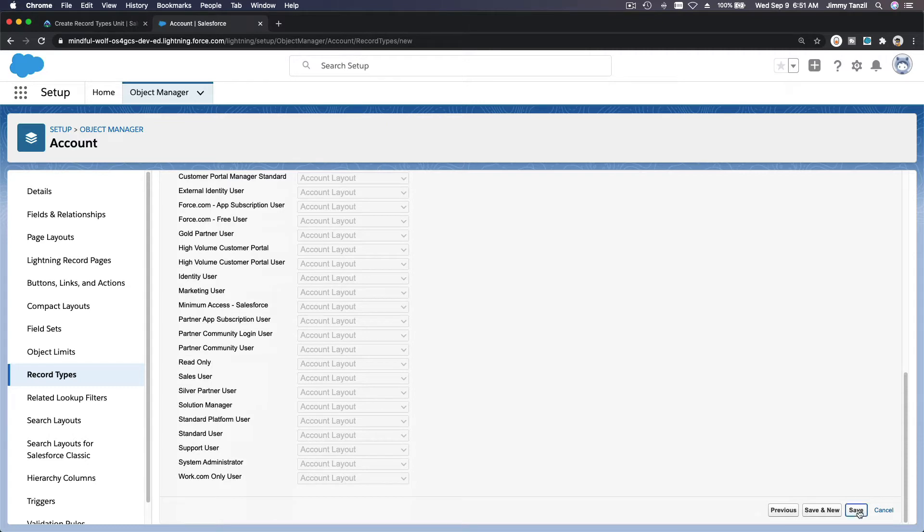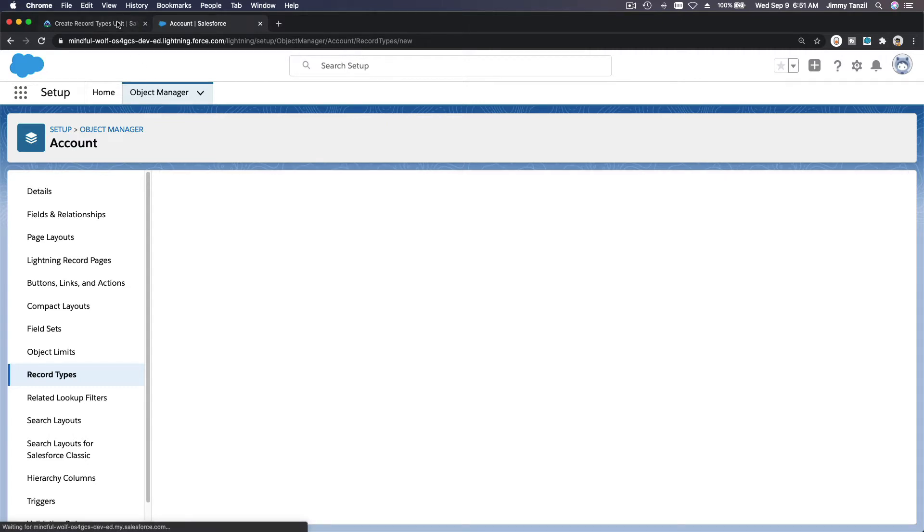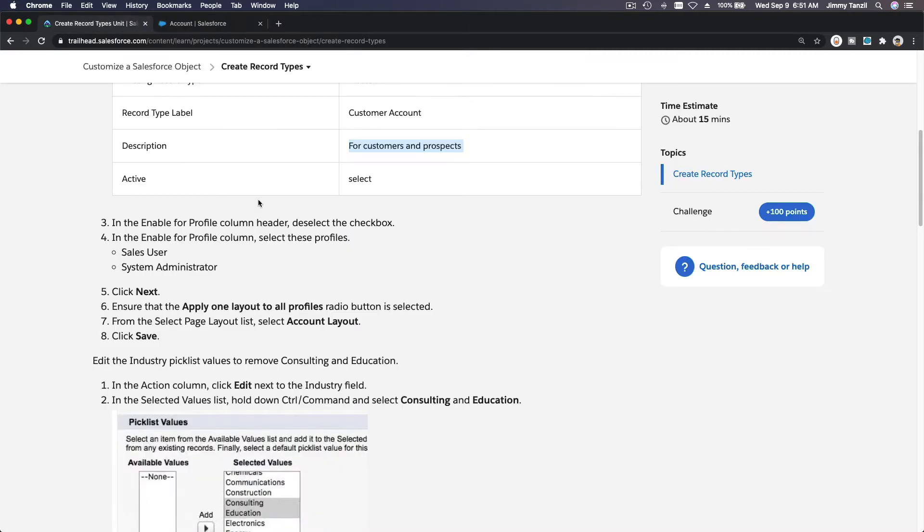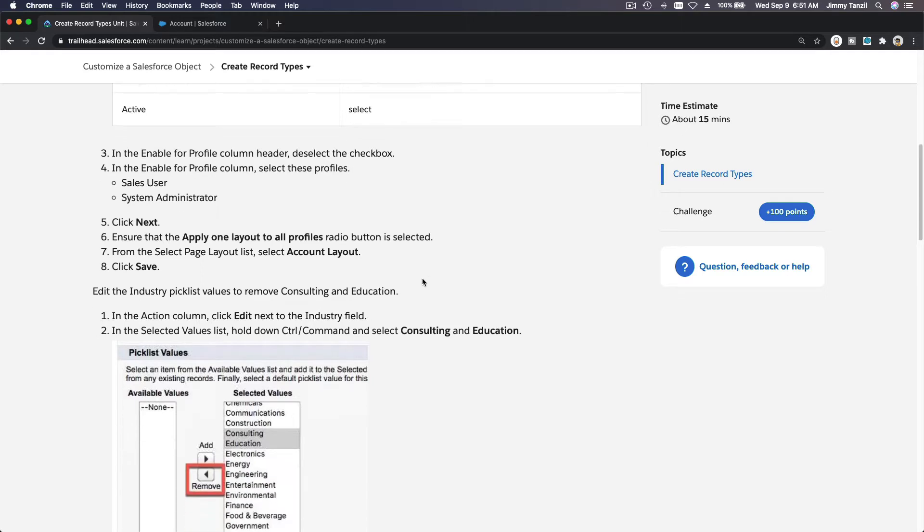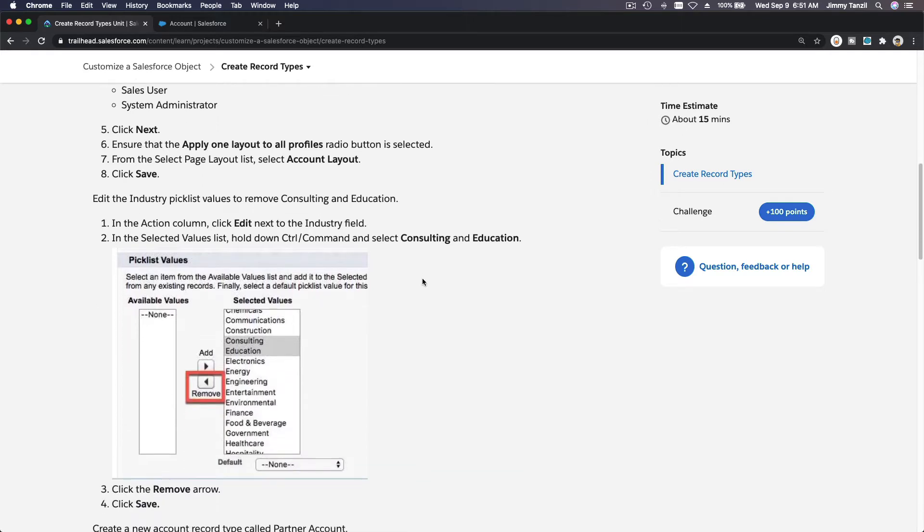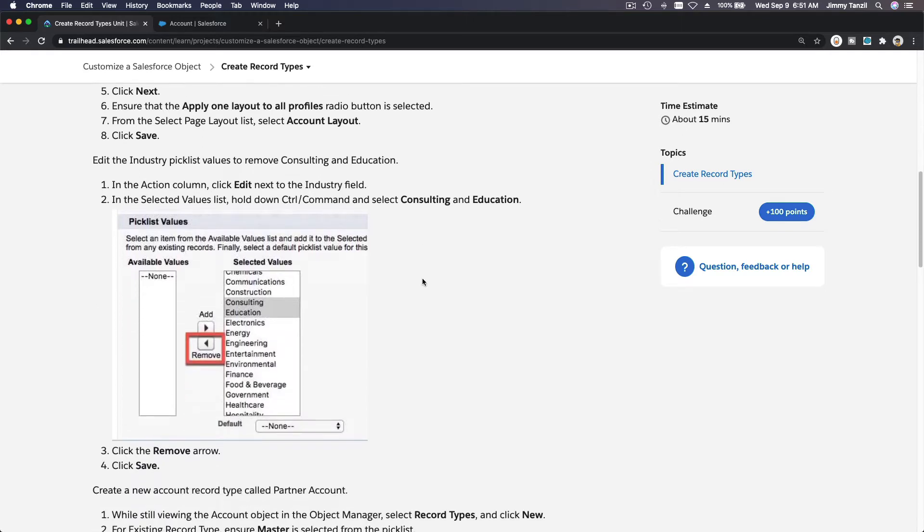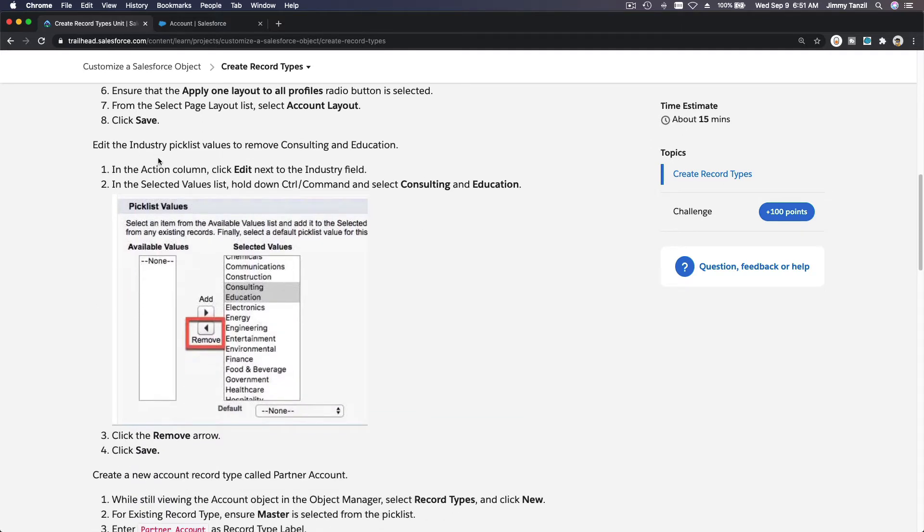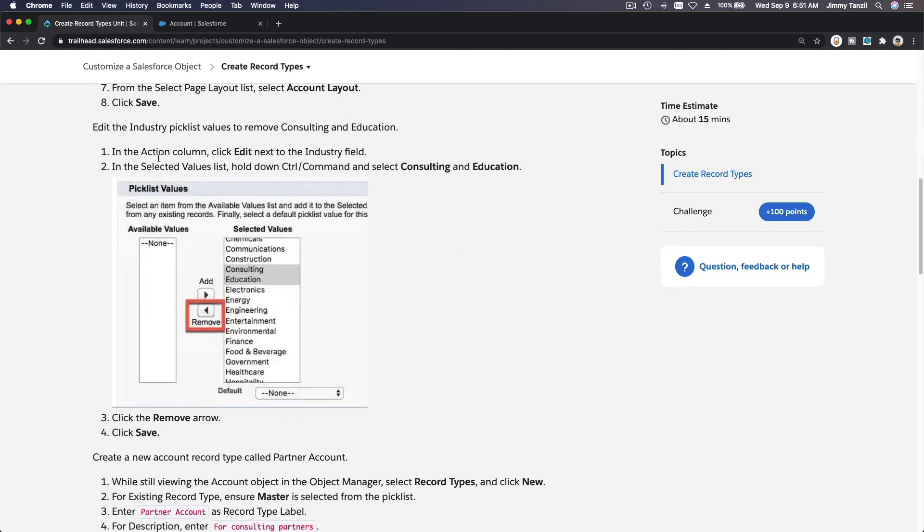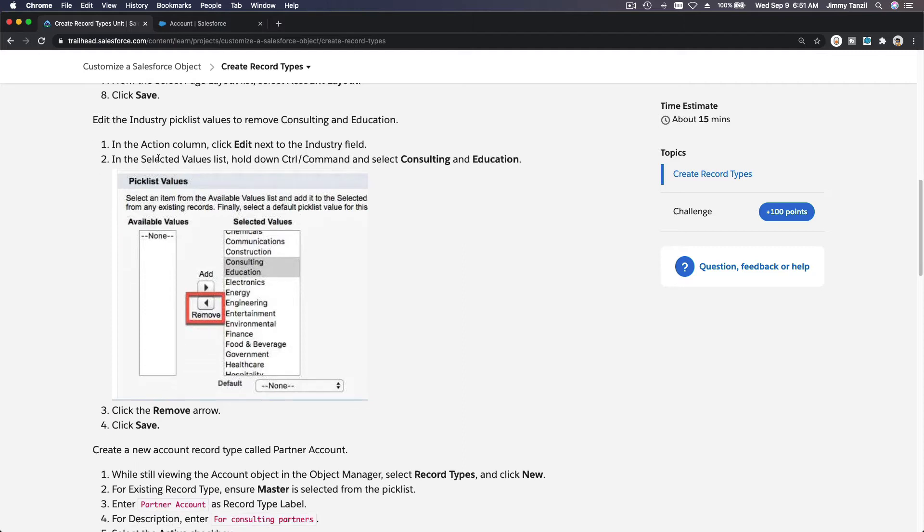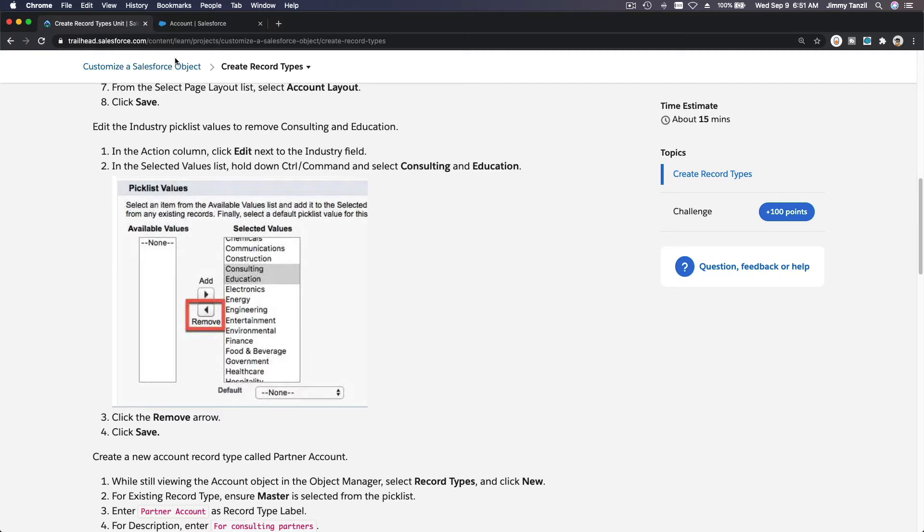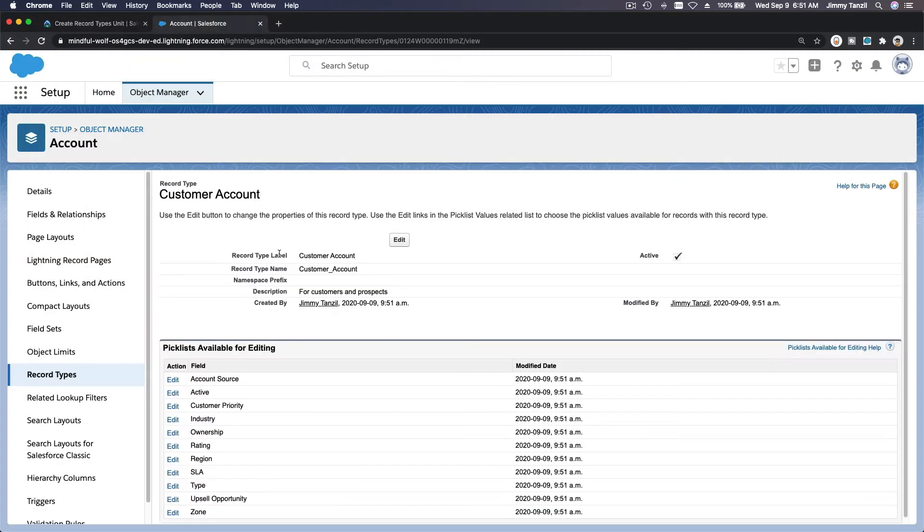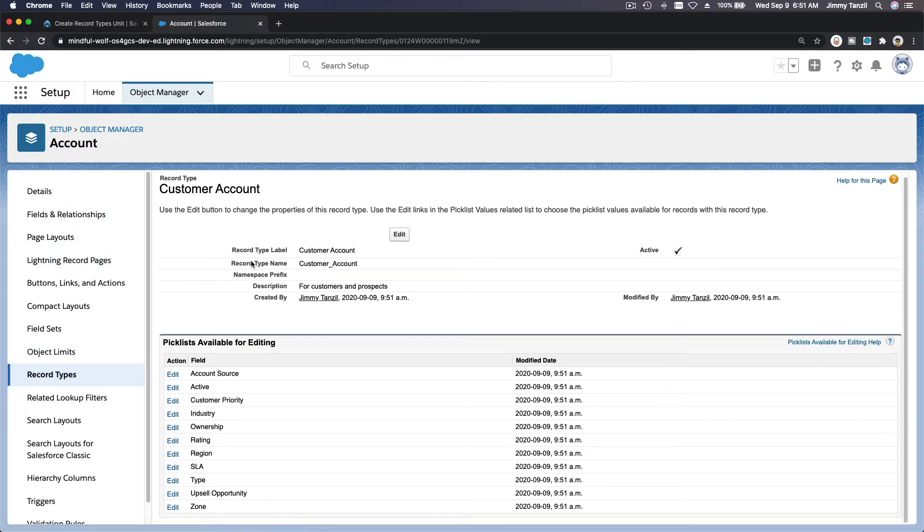Edit the Industry picklist values to remove Consulting and Education. We want to remove Consulting and Education in the Industry.